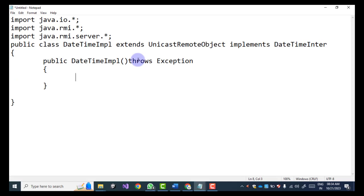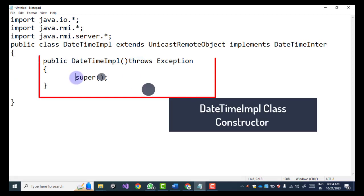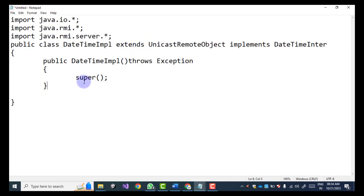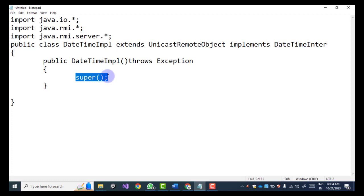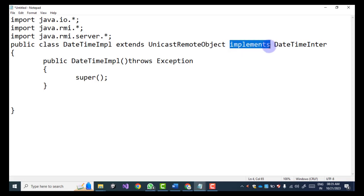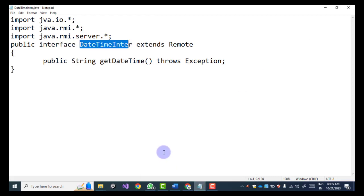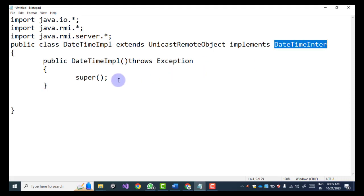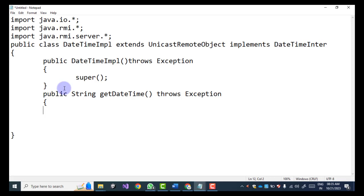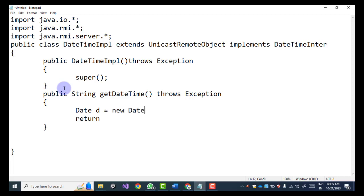Next we create a constructor for this class, DateTimeImpl, which throws Exception. Within the constructor we call super. In Java, super is used to call the base class constructor — meaning UnicastRemoteObject is the base class of DateTimeImpl, so this will create the UnicastRemoteObject in memory. Since we implemented the DateTimeInter interface which has the getDateTime method, we have to override this method in the derived class. We return a Date object: Date d = new Date(), then return d.toString().